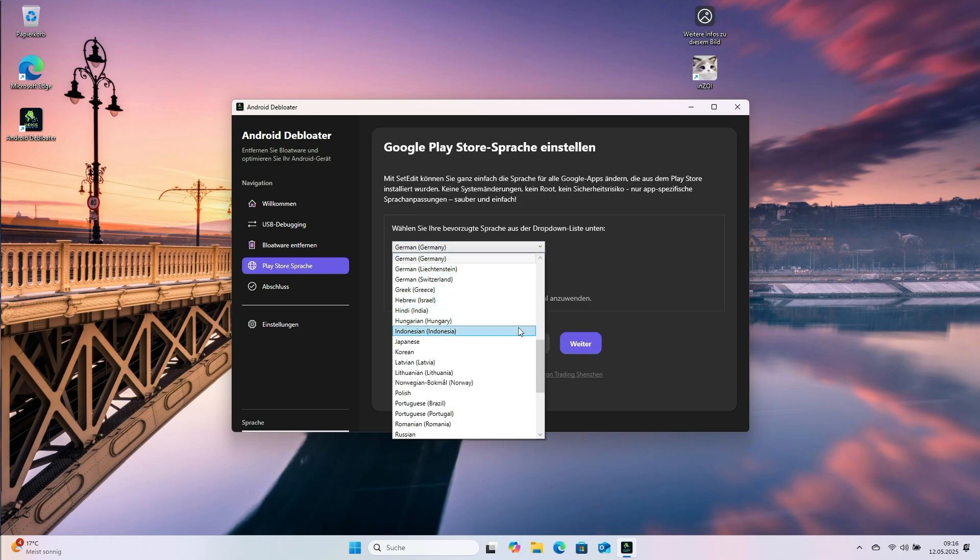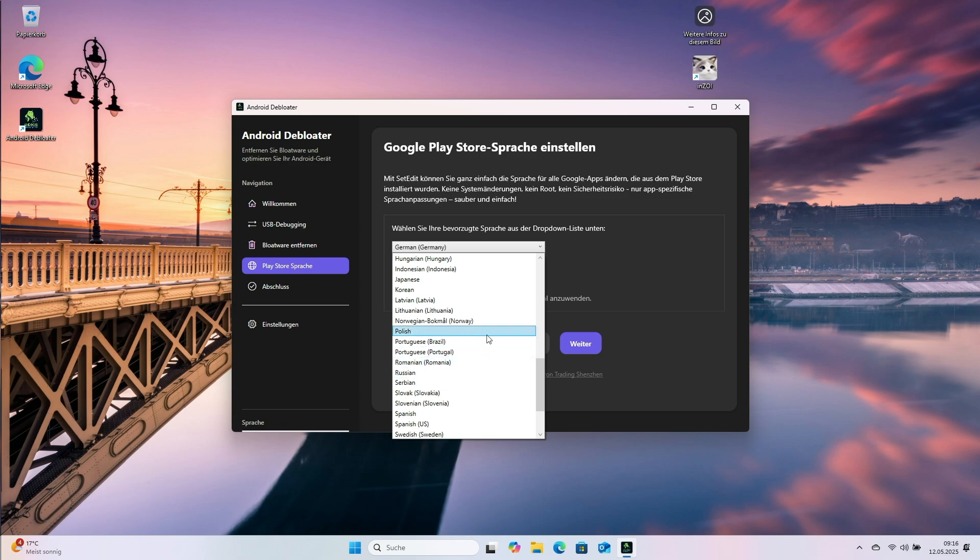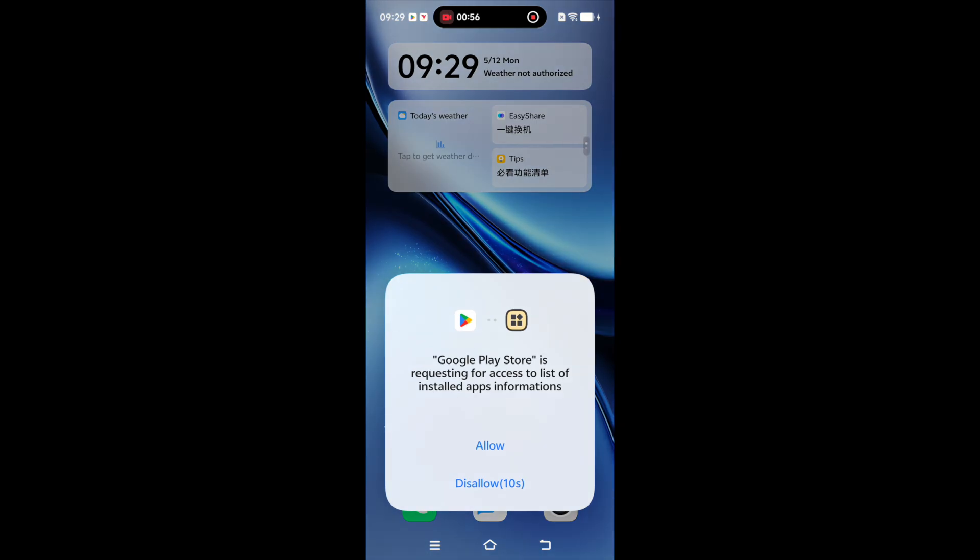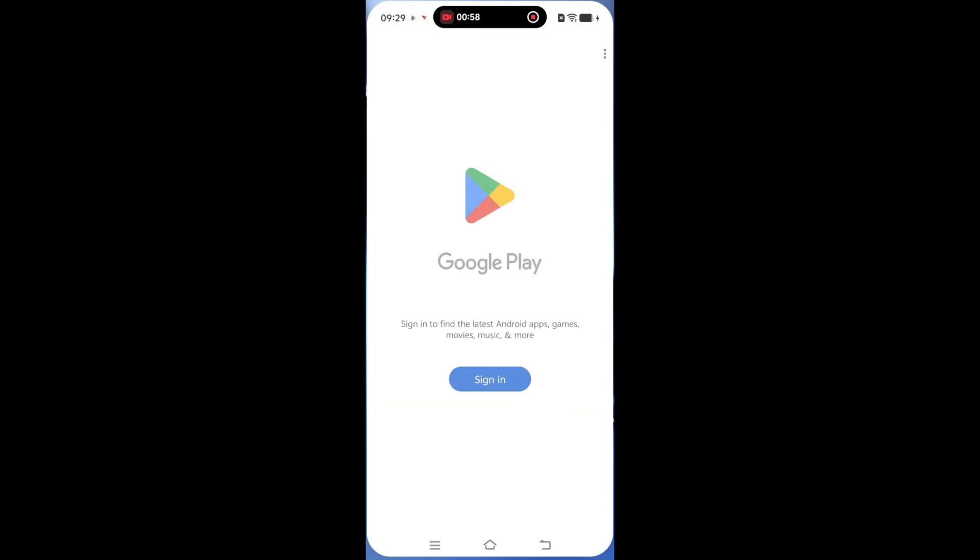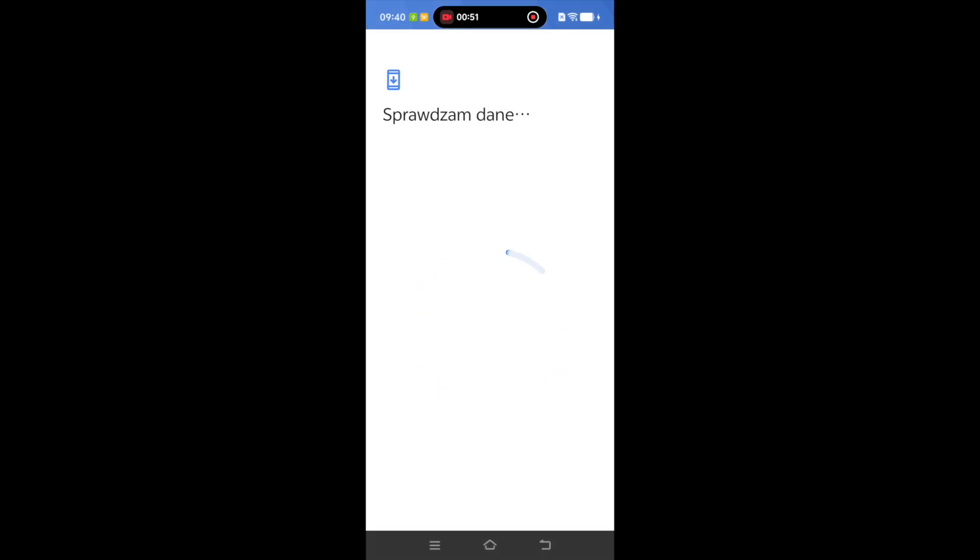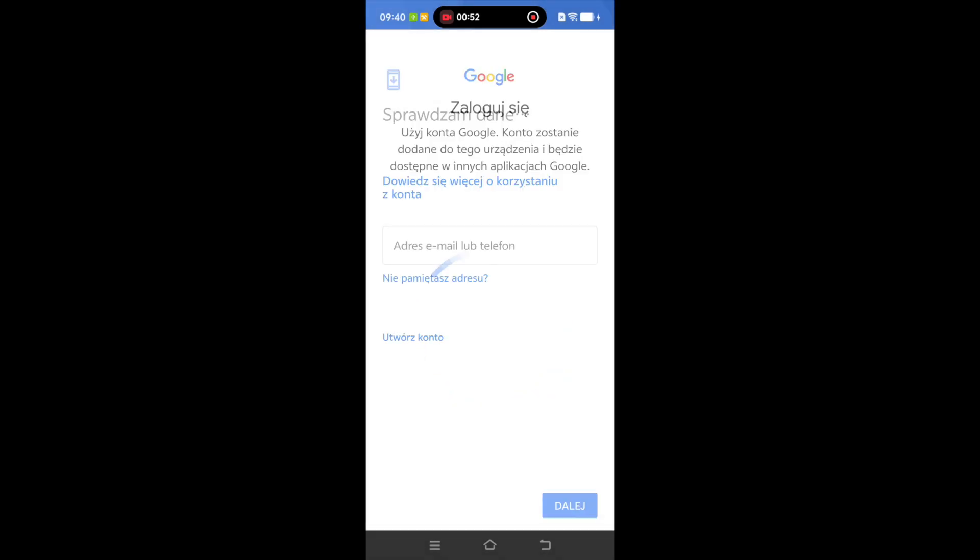Not all apps will, for example, speak Polish. Those that don't support speech output in languages other than English or German will continue to use their own language. During this process, Google services are being enabled. You need to make about two taps on the phone to confirm.